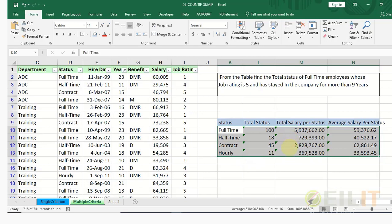So when you have your own data sheet in Excel and you want to apply these functions to find different parameters or values that are given in your dataset, you now know how to do it.